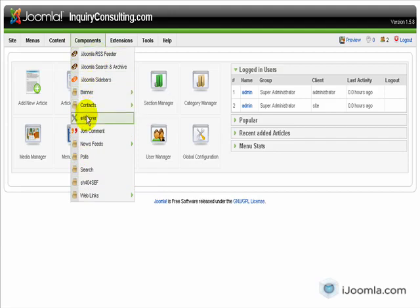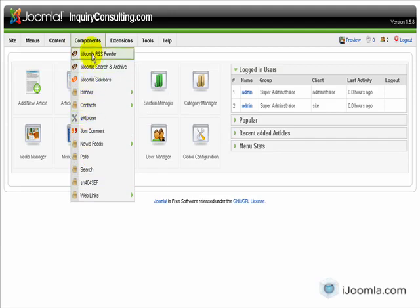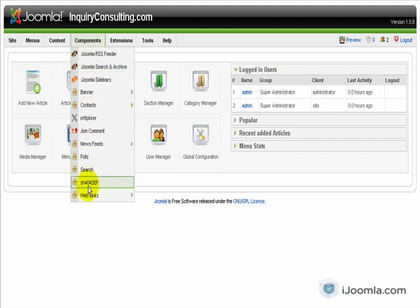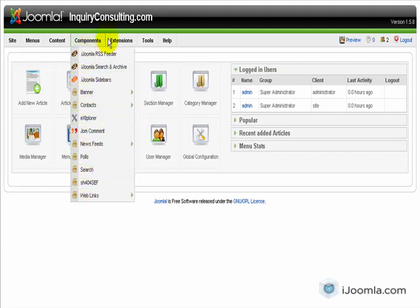And I also added a component that allows you to manage files that I recommend that you don't touch for now until you feel more comfortable with Joomla. But either way, this is where all the features, the different features of your site and you can add new features as well later on when you are a little bit more familiar with Joomla.